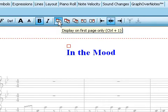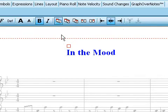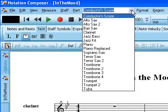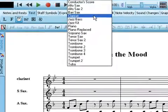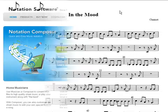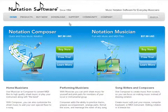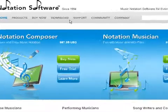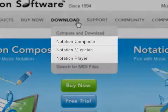You can easily pull out parts to print with their proper instrument transpositions. Composer's automatic formatting gives you great sheet music without a lot of fuss. You can share your notation files with your friends so they can practice along with the song using any notation product, including our free notation player.